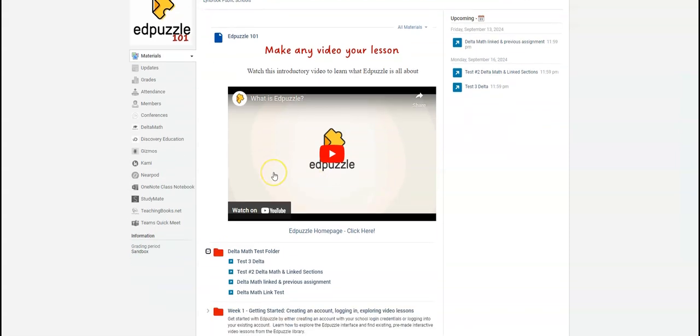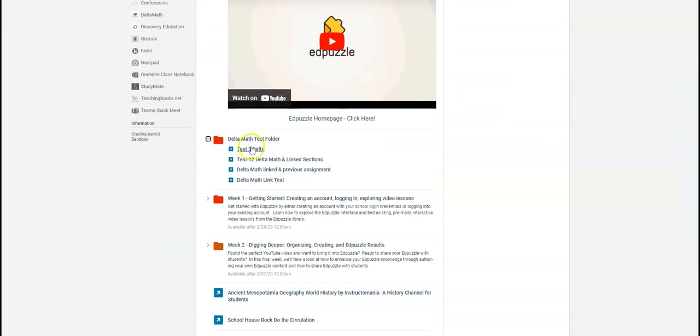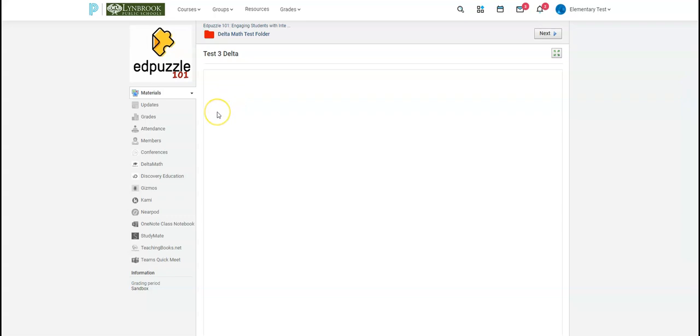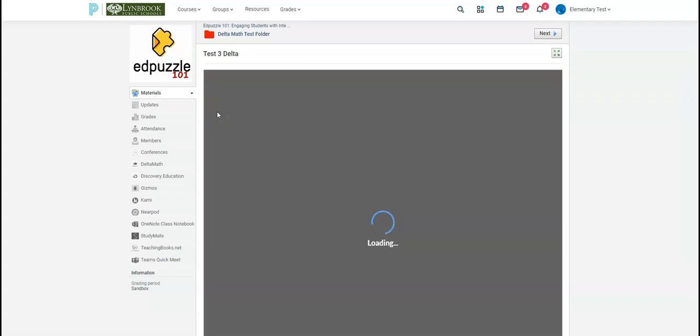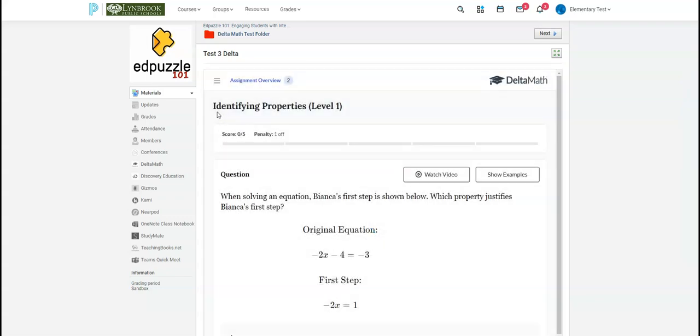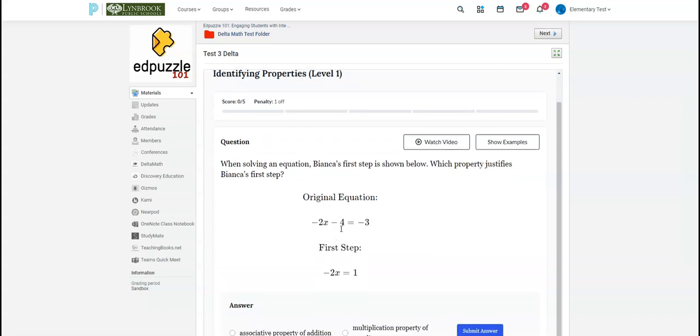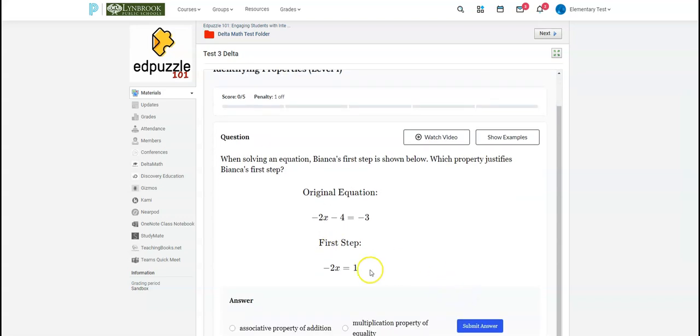So if I go into here and I click on the test that I just created, this will now load because I linked the assignment. So the student will go through this. They'll submit their answers.